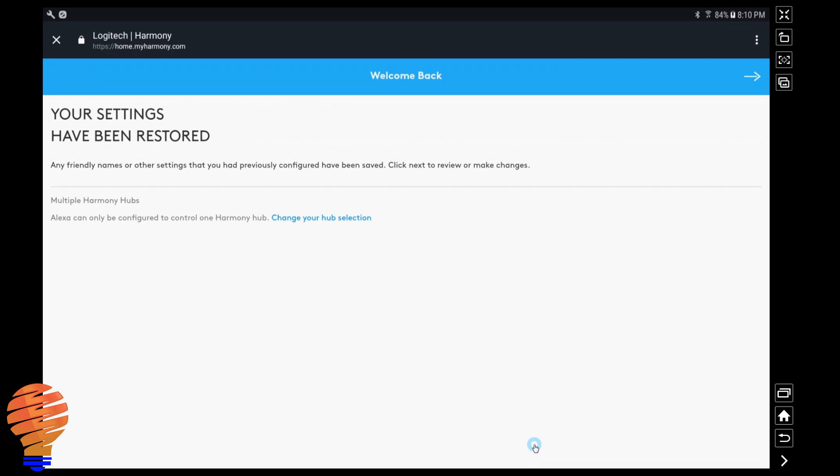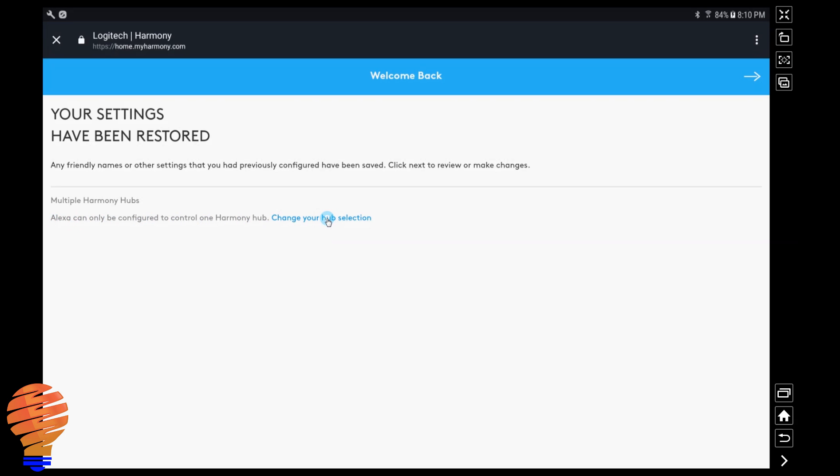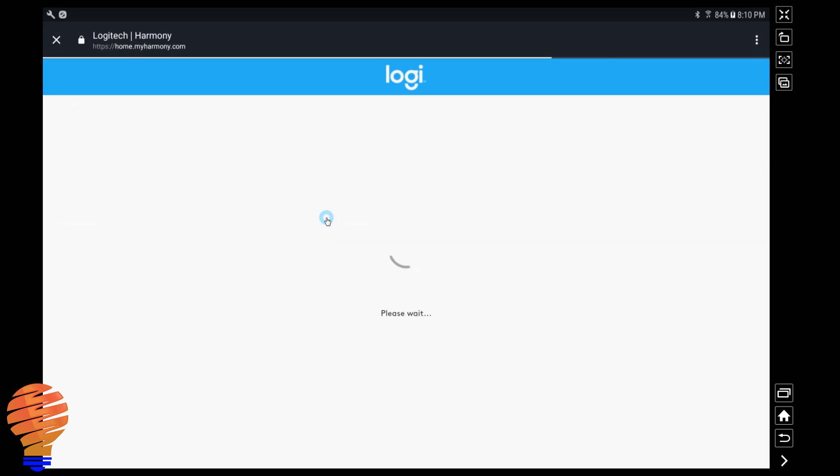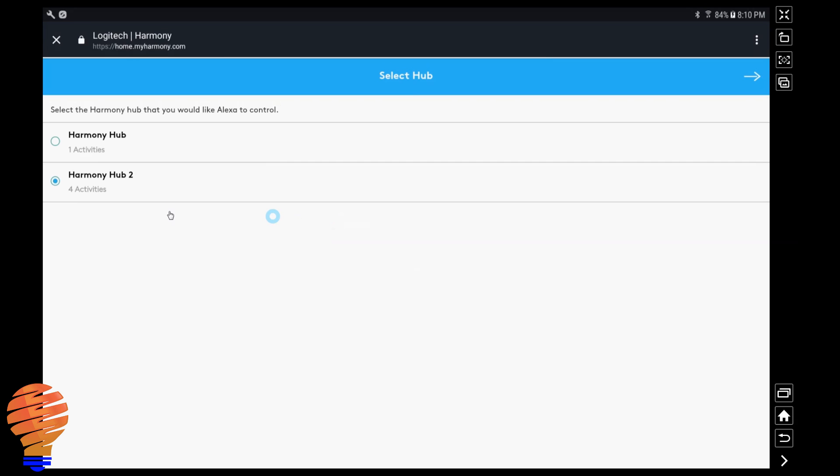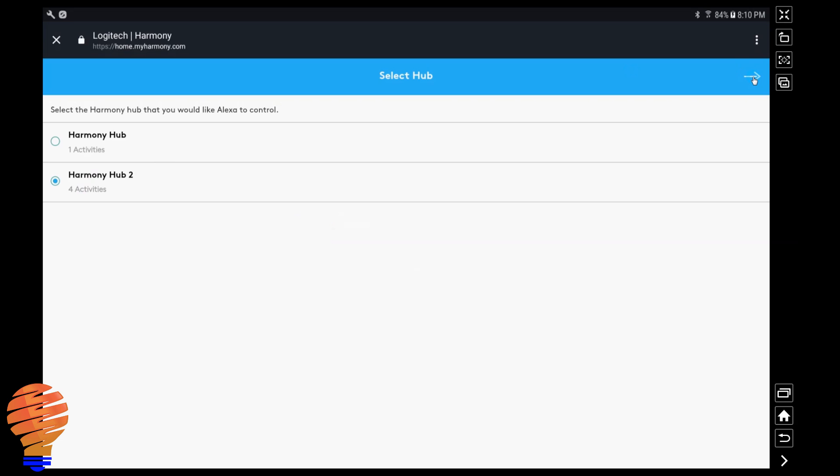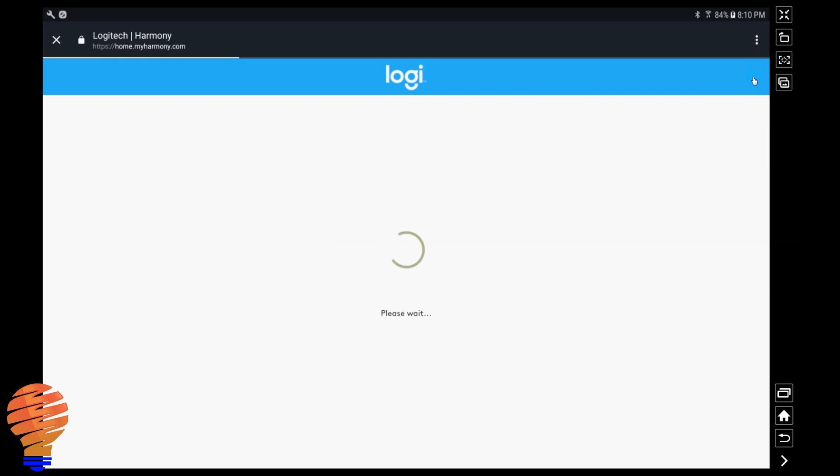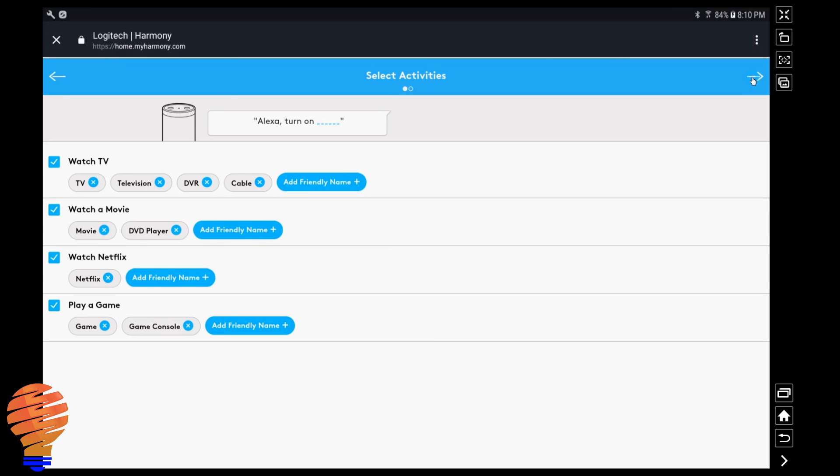What they're doing here is they're starting the configuration process for you. So what they're saying here is that I have multiple Harmony Hubs set up. I actually only have one, but for the purposes of this demo you can see I have a couple. You can only choose one of those hubs, so I'm choosing my second one with the four activities on it here and then we're moving forward.